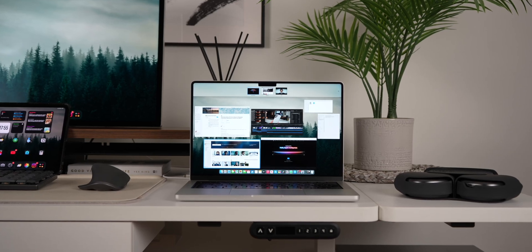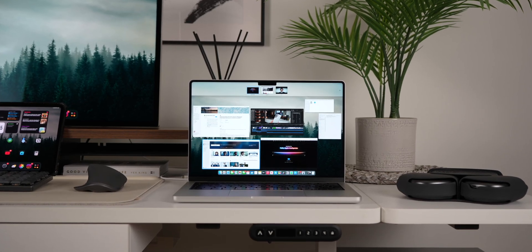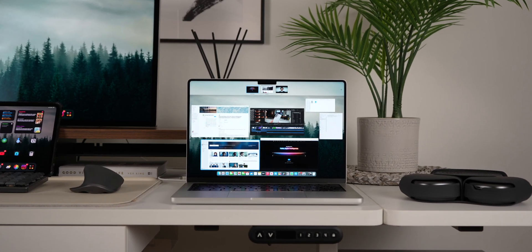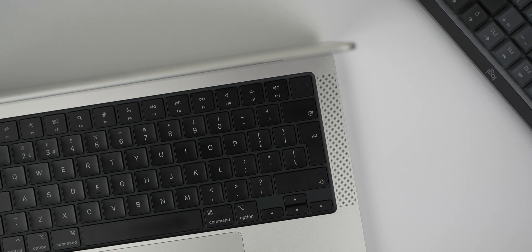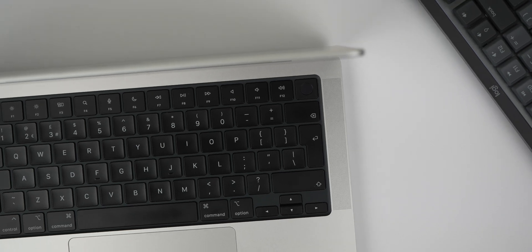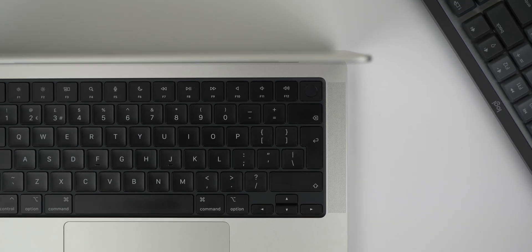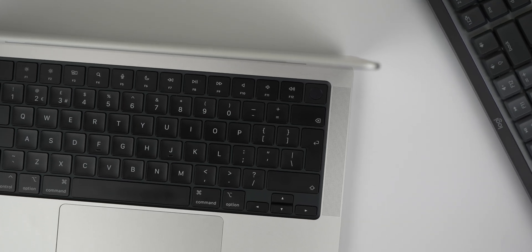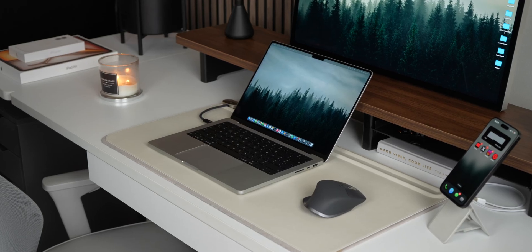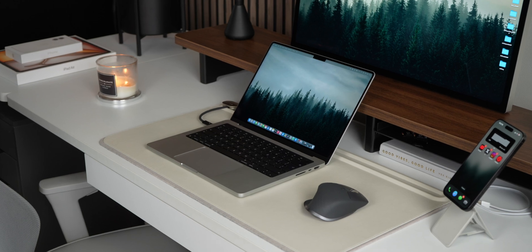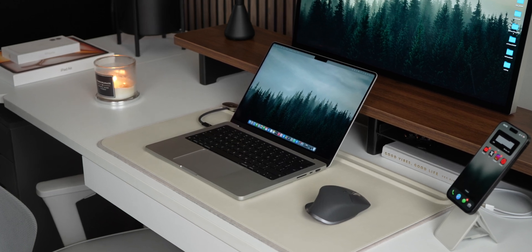The 14-inch M3 MacBook Pro. Still powerful, still portable, but with the release of Apple's latest M4 processor, is the M3 still worth it in 2025? Let's find out.